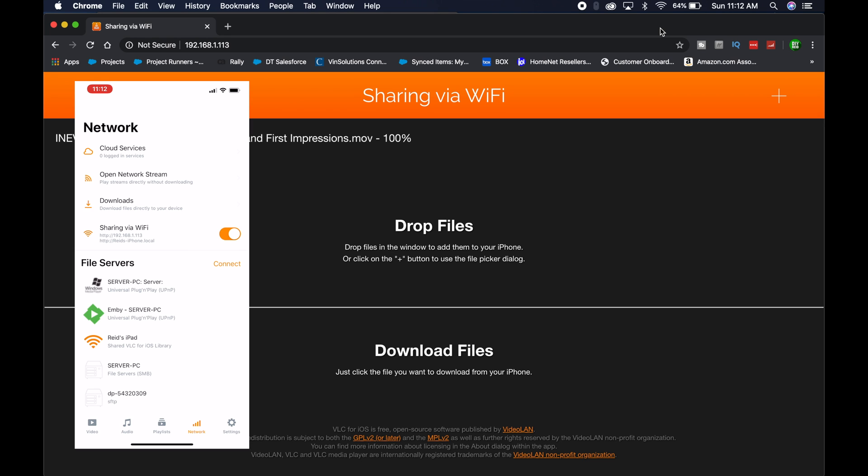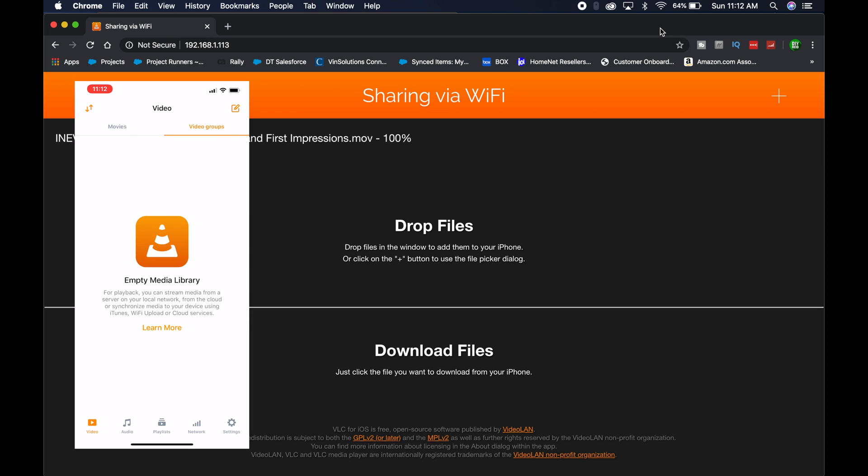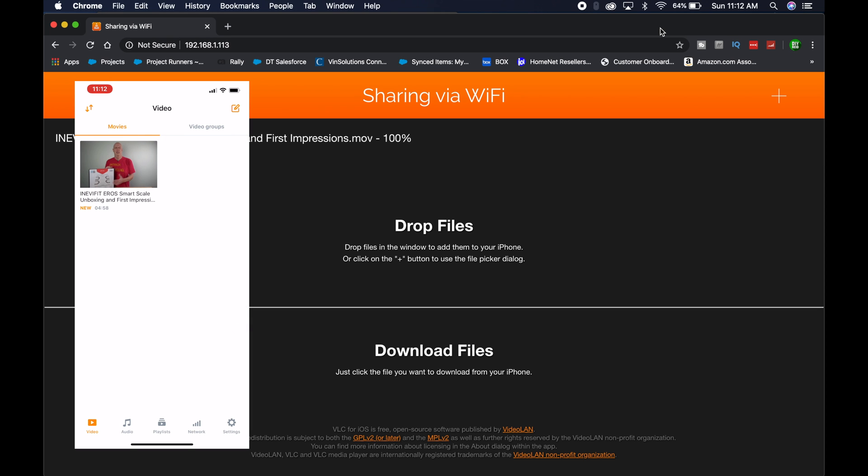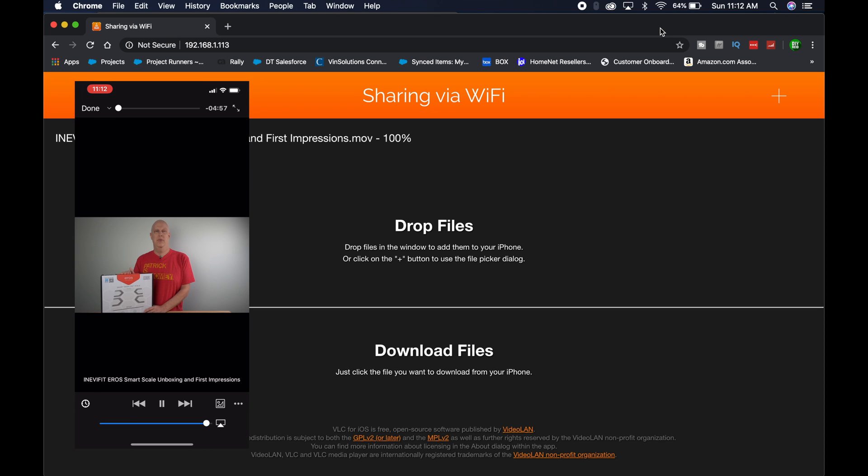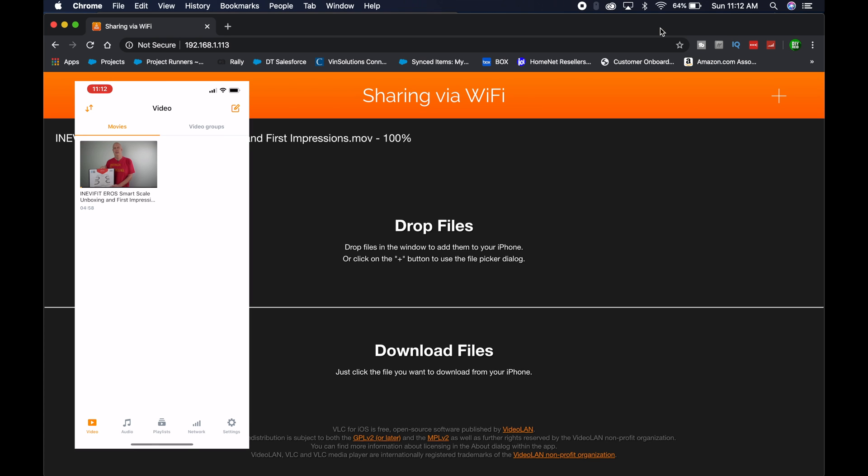Now that that's done, you can go over to videos, and there you go, there's the video. It will play, and now you have the video on your device.